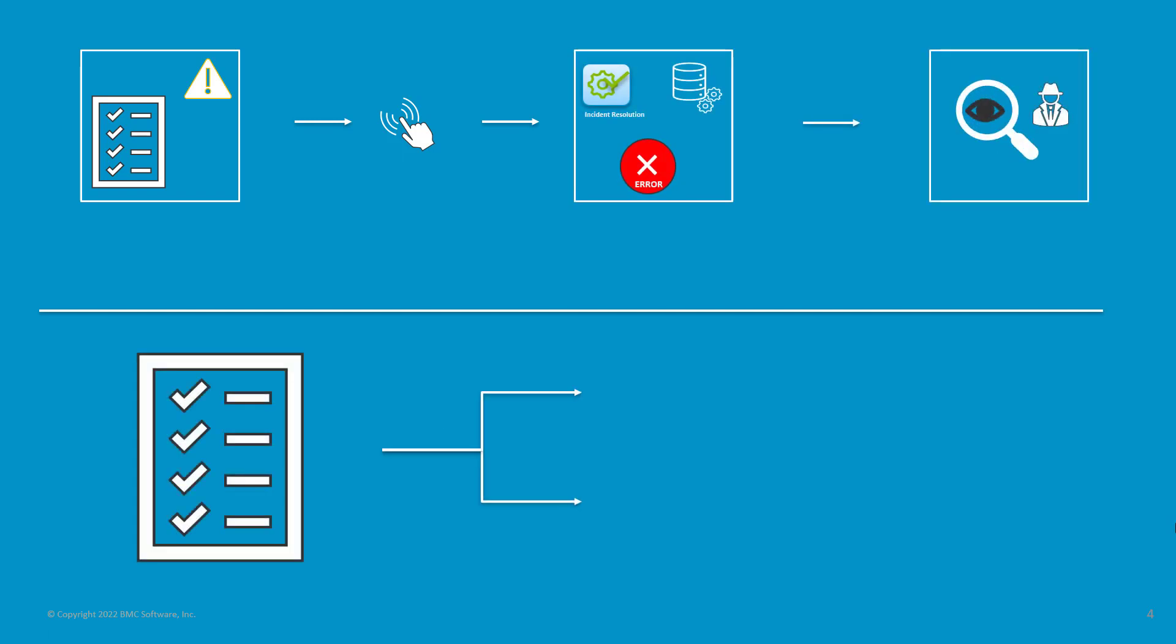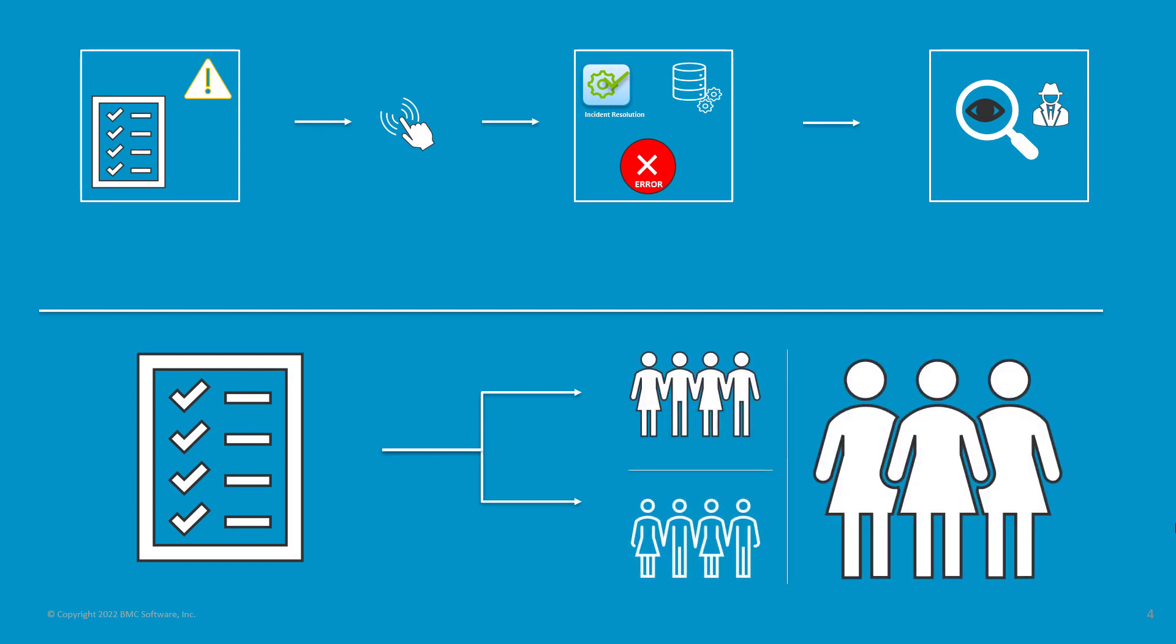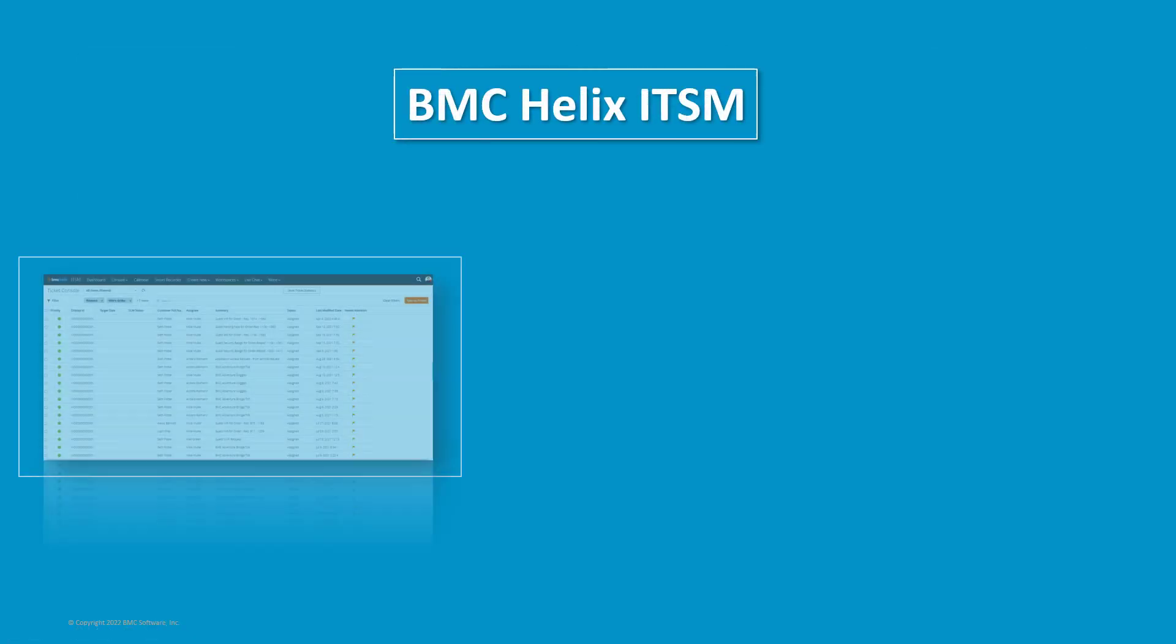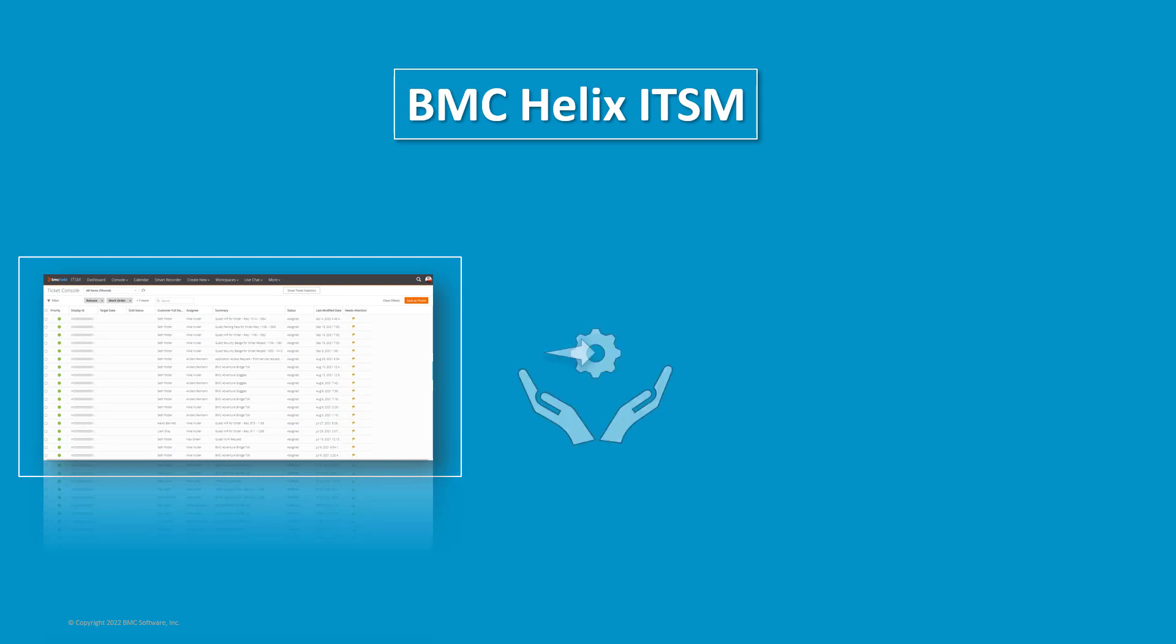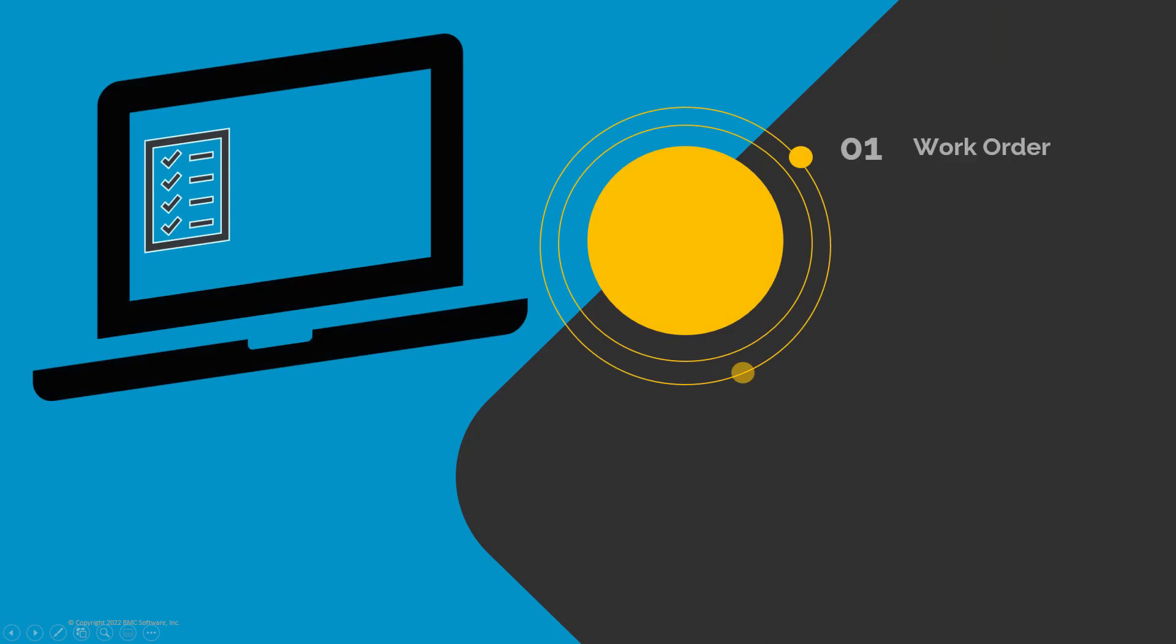Work orders can also be assigned to different support groups. BMC Helix ITSM Work Order Management provides a structured process for creating and tracking work orders. By using work order management, you can initiate a work order or a service request.